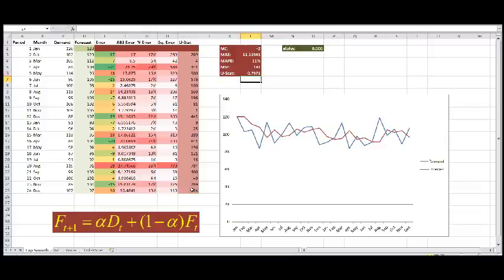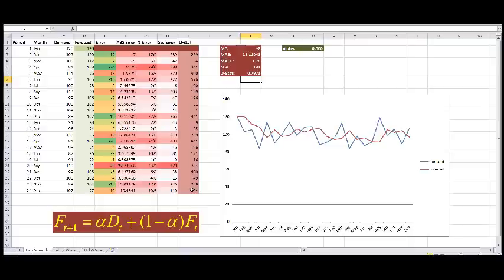So, when the USE statistic equals one, then our forecast is as good as a forecast using the naive method. If it's a value larger than one, then our forecast is worse than the naive method. And if it's lower than one, it is better than the naive forecast. So we get a value of 0.79, and it's better than the naive forecast.